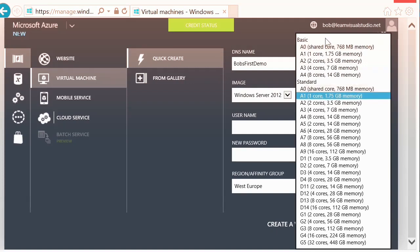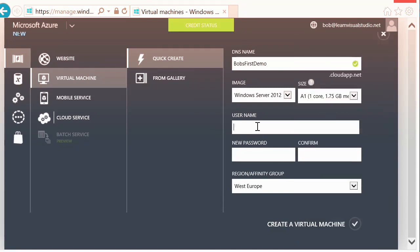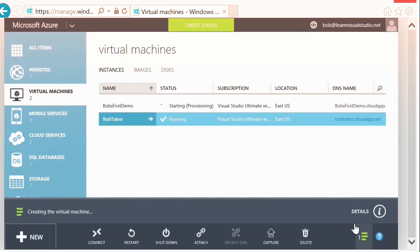We can choose the size. There are two levels of services: basic and standard. Inside the standard level, you can have servers from the A series, D series, and G series. Note that if you choose an A1, you won't be able to upgrade it to a D1 or G1 later — so choose based on what you think you need right off the bat. I'm going to choose a one core, 1.75 gig memory size. I'll give it a username and password for logging into this machine, then choose East US as the region. And now we'll create the virtual machine.